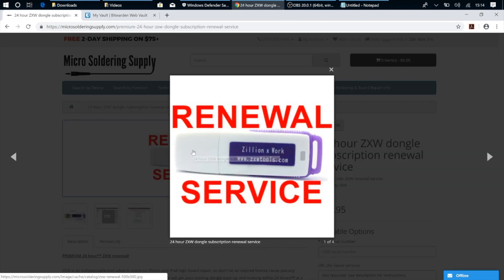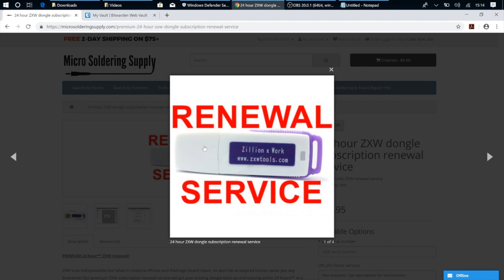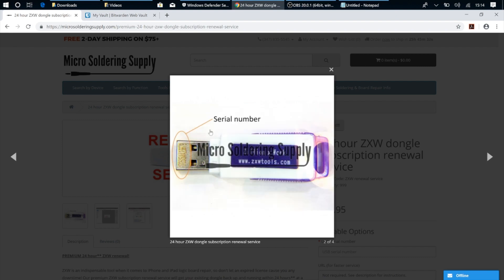Now this version of ZXW is particularly awesome because it actually gets rid of the need to have the physical USB dongle plugged into your computer in order to run the ZXW software. Now it's all based off a digital subscription which is attached to your ZXW account, and in order to get access to the ZXW software, all you've got to do now is just log into your account on that computer.